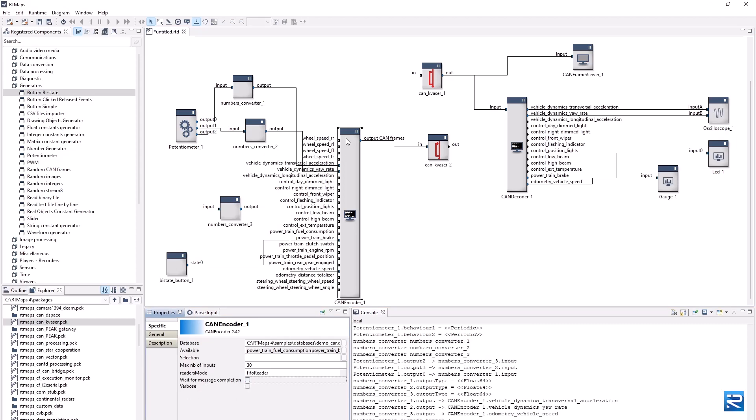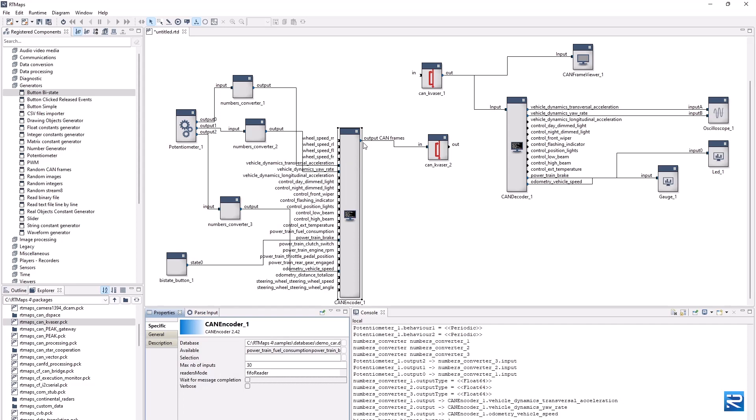Otherwise, the encoder would wait for reception of new data samples on each input used to generate a given CAN message, in order to build complete CAN frames. For our demo, we didn't connect all the inputs for our messages. Therefore, we tell the component that it can generate incomplete messages, remaining signals will be filled with zeros.